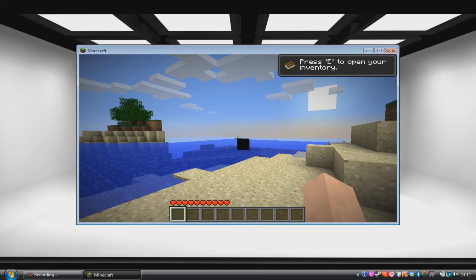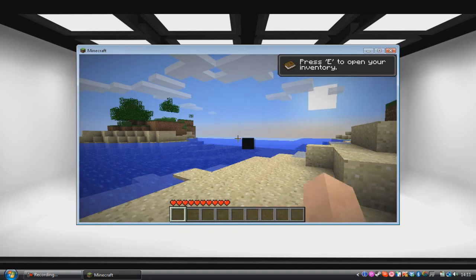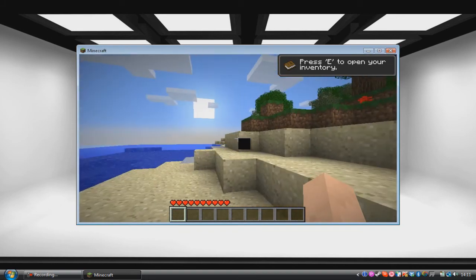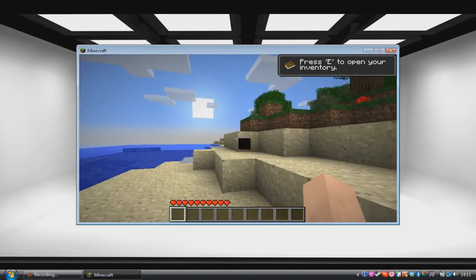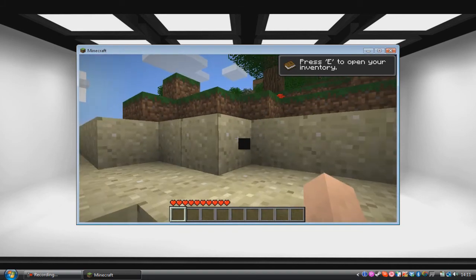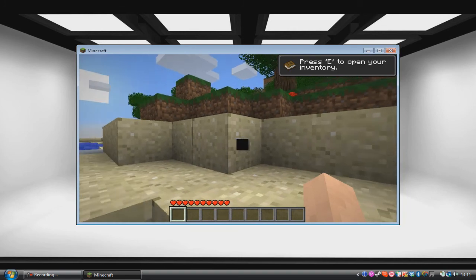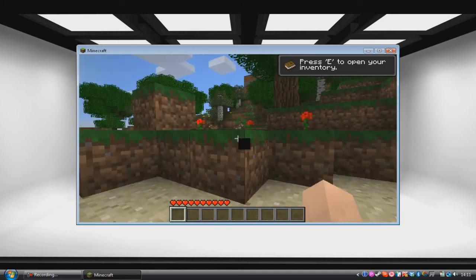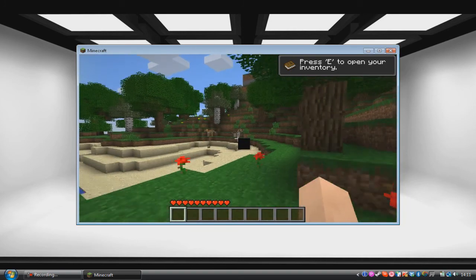And here we go. We're in a new world. A bit laggy. No problem. We'll just toggle the fog. Maybe not. All my controls have changed. Oh well.